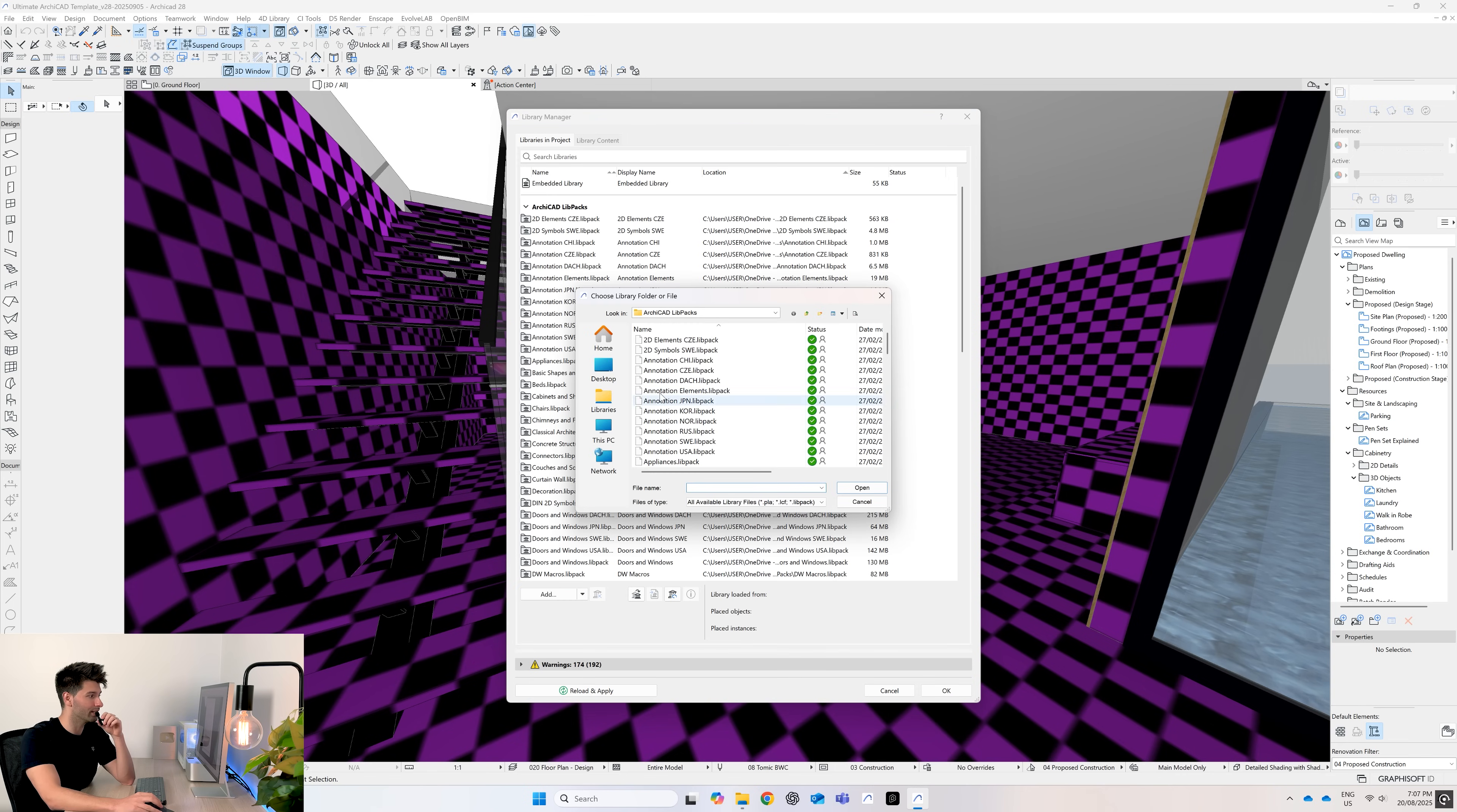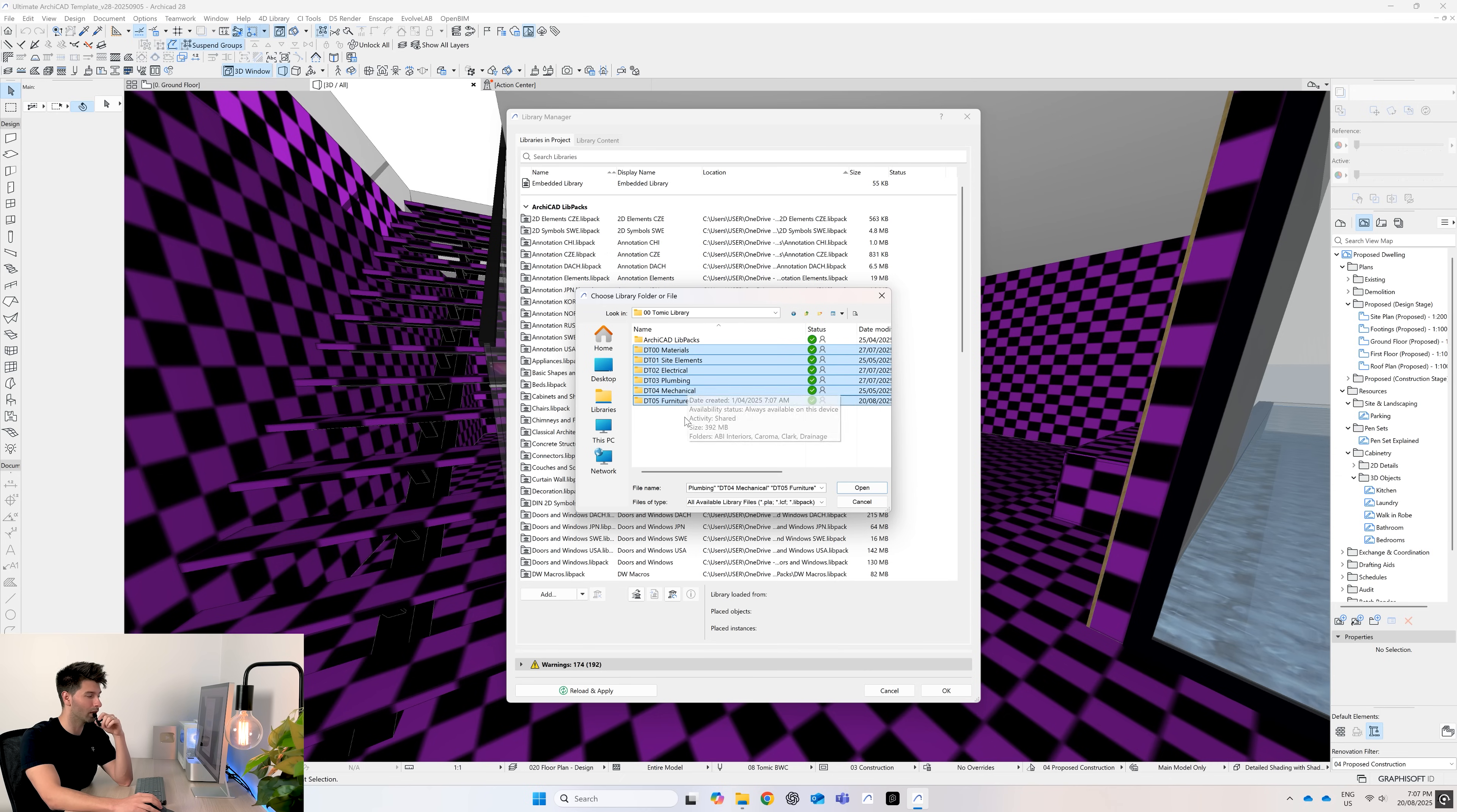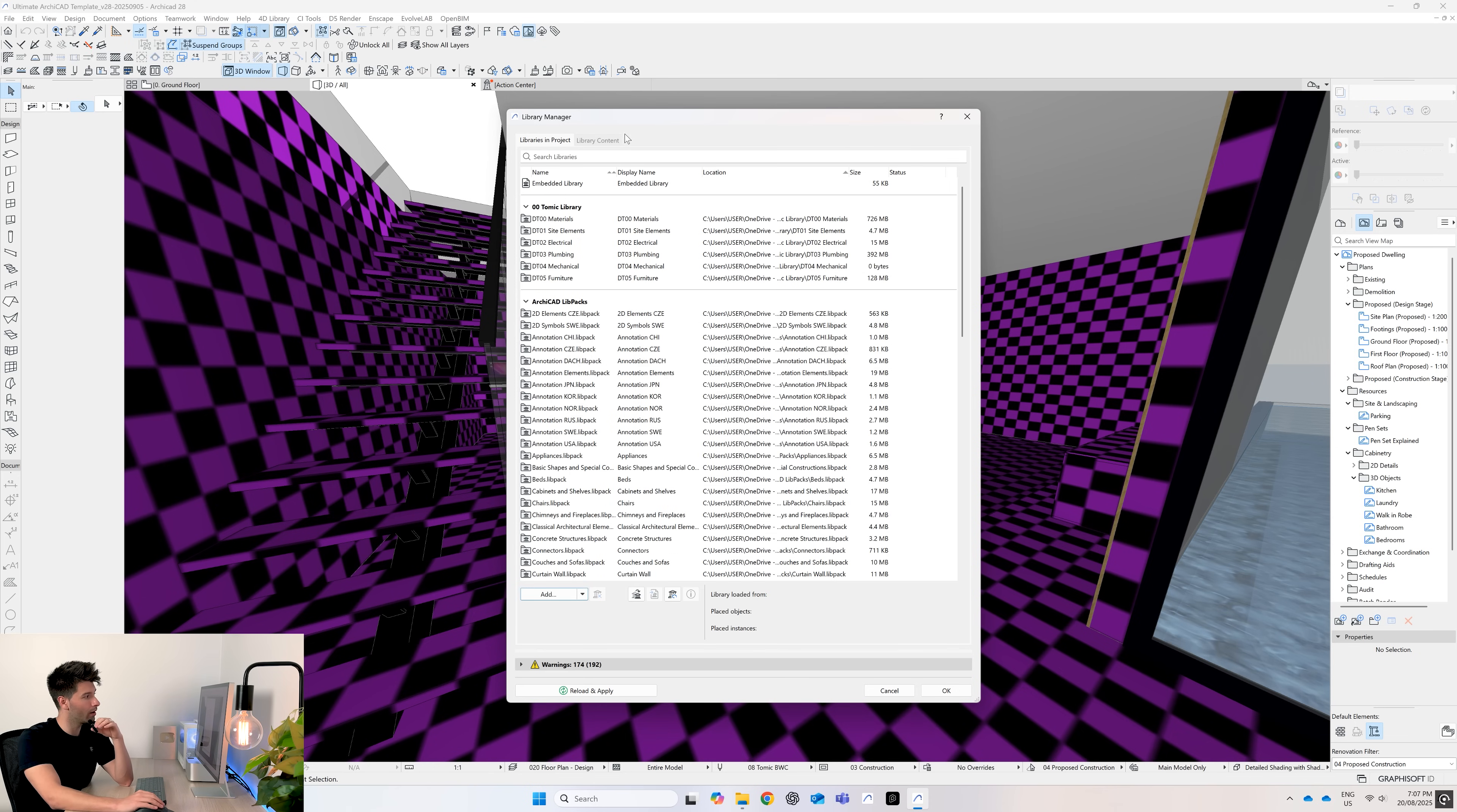Next, we go Add once again. We'll go back and select the six main folders: DT00 materials, site elements, electrical, plumbing, mechanical, and furniture. In this update, the biggest thing we're talking about is furniture—there are so many new items added which we'll get to. So we hit open, those six libraries are imported in, and we simply click OK.